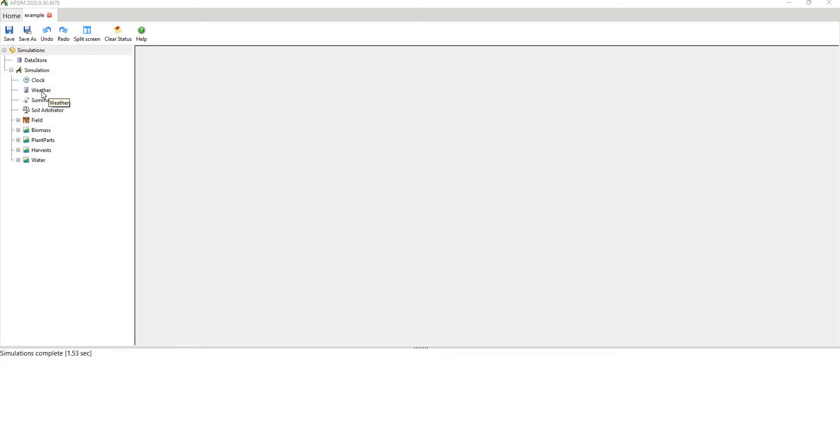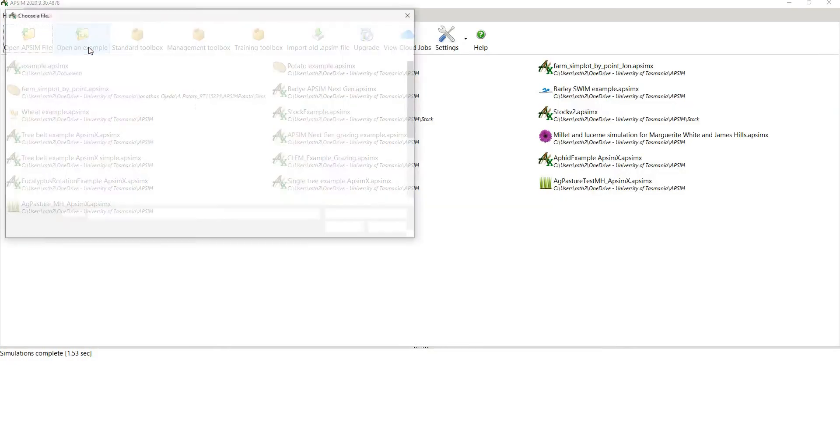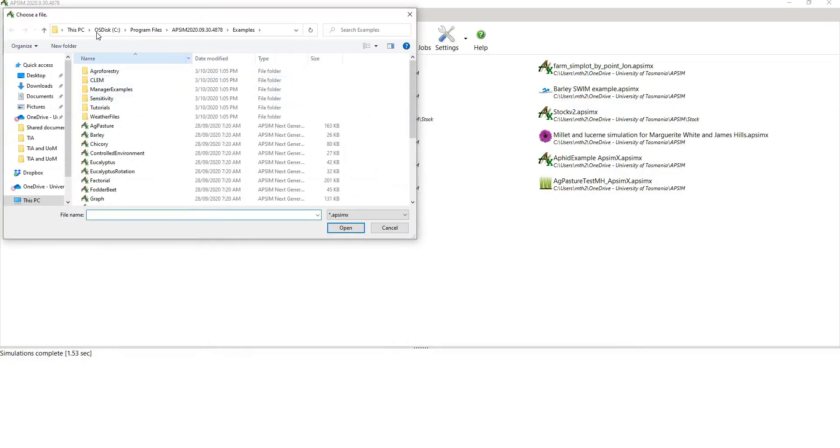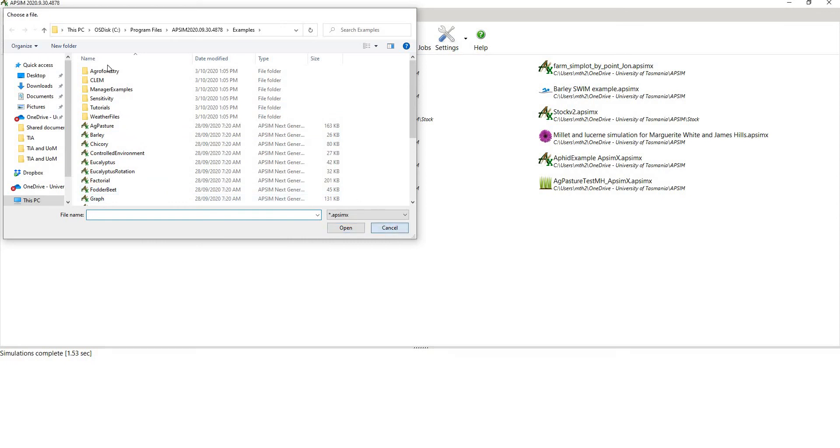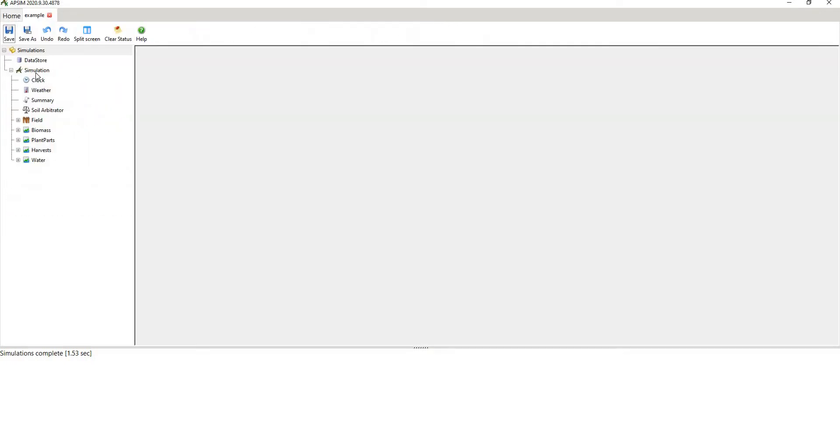The MET data or weather data is in this third tab under the simulation tree. Here I've just opened an example. To do that you hit open an example, go to your C drive, program files, APSIM folder and examples, and open up any one of these examples. I've done that and I've saved it and I've ran it just to make sure it would run, so save it to one of your own directories. It won't run from the example file.